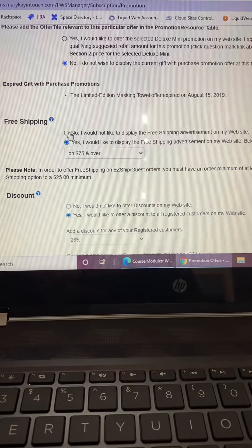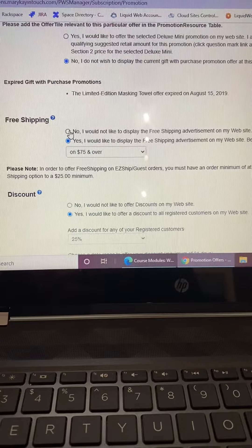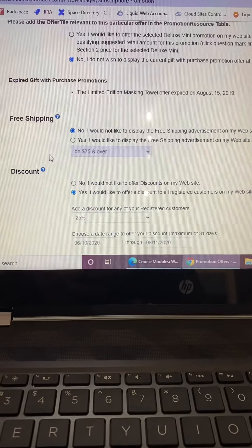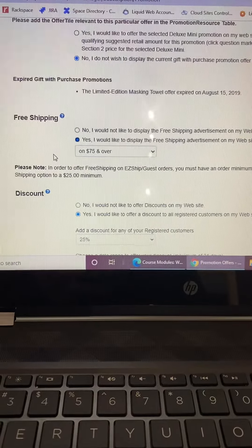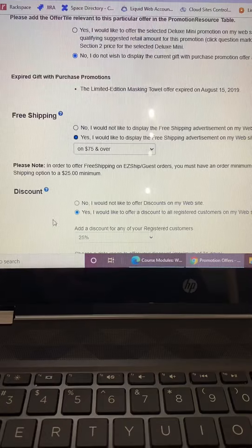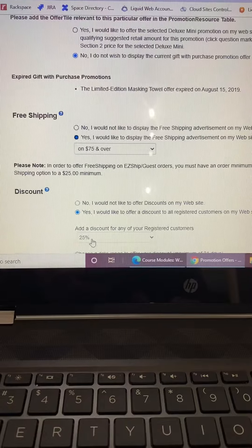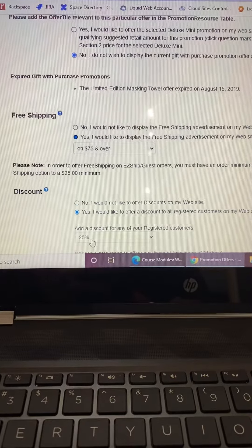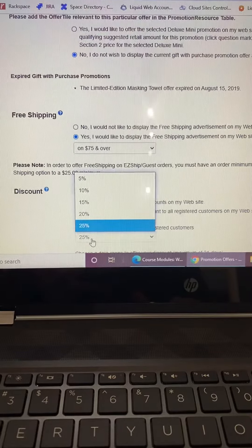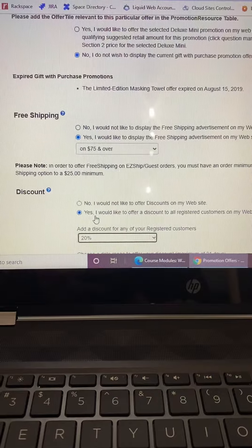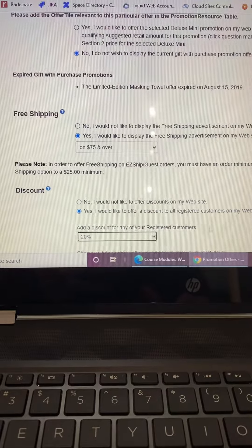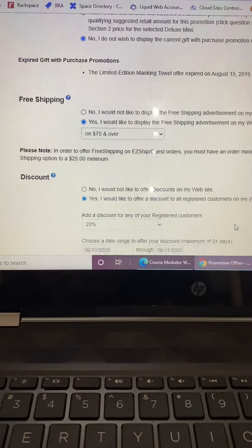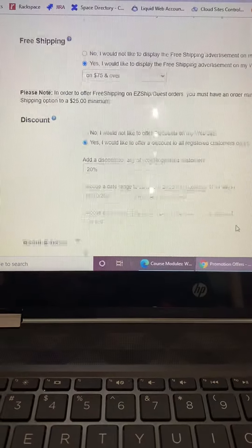I'm not going to do free shipping because I am doing the 20% off. And so the discount I'm going to do right here is the 20% off.